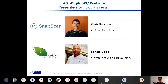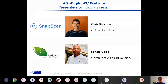I'd like to introduce our two presenters for today. Firstly, from SnapScan, we have the CEO of SnapScan, Mr. Chris Zietzman. And secondly, we have Sannele Gaka from Sikica Solutions. Today they're going to do a bit of a tag team on the matter of mobile payments. To Chris and to Sannele, thank you very much for your time and for prioritizing this session. It's great to have professionals and leaders in this environment on this webinar. I'm going to hand over to Chris from SnapScan — I'll stop talking now.